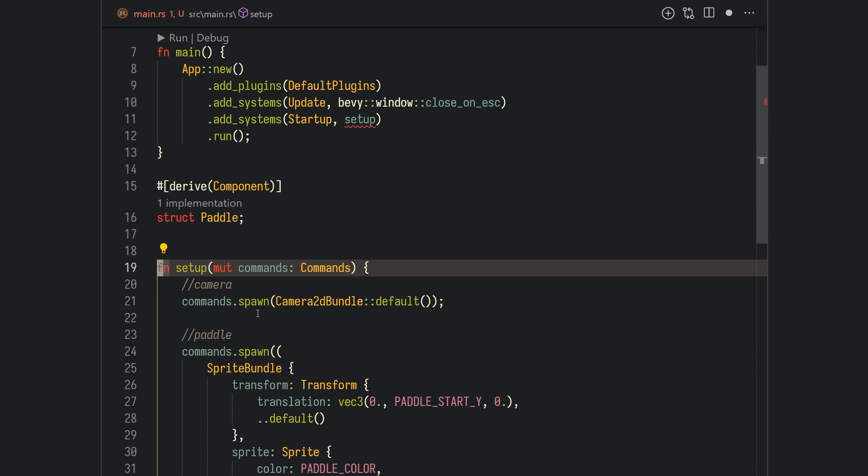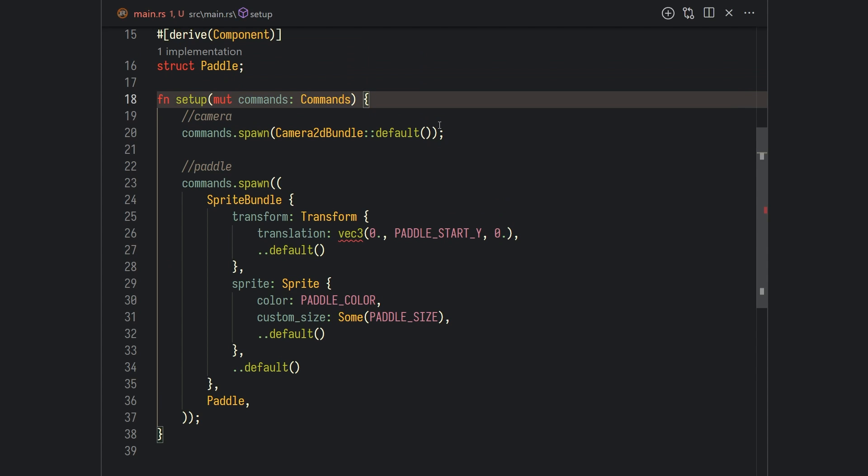Go into the main function and add a system called setup on the startup. Startup systems are systems that don't run every frame, but instead only once when the game starts up. Now let's create the setup function. I know this looks like a lot of code, but it's very straightforward — let's just go over it step by step.